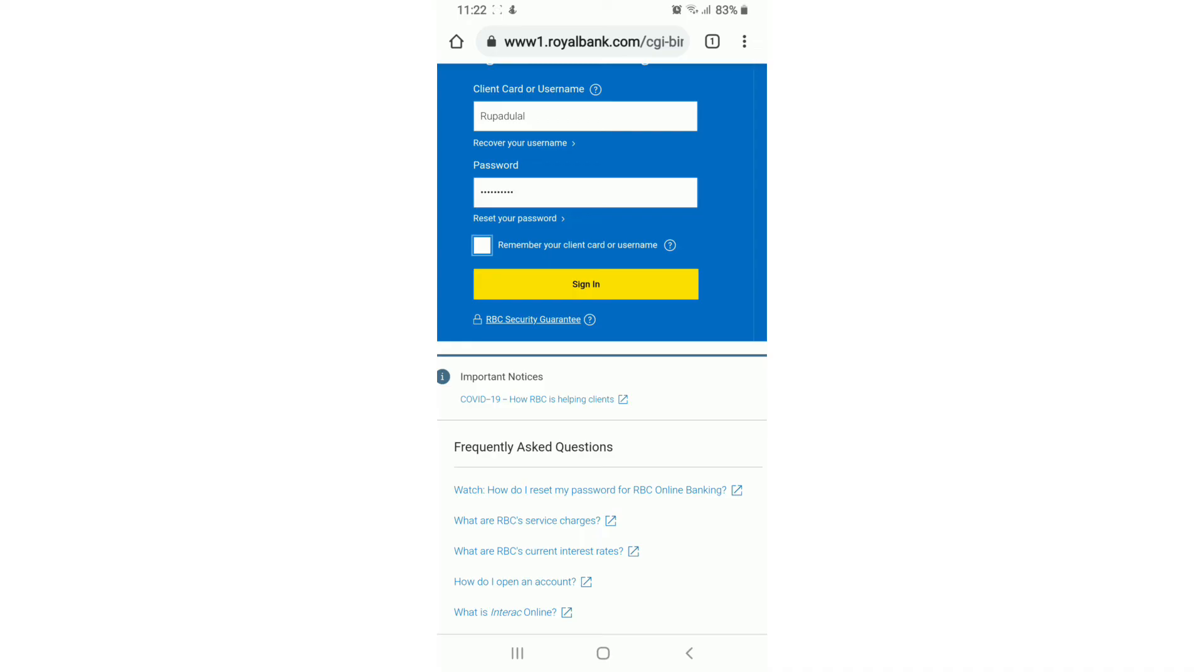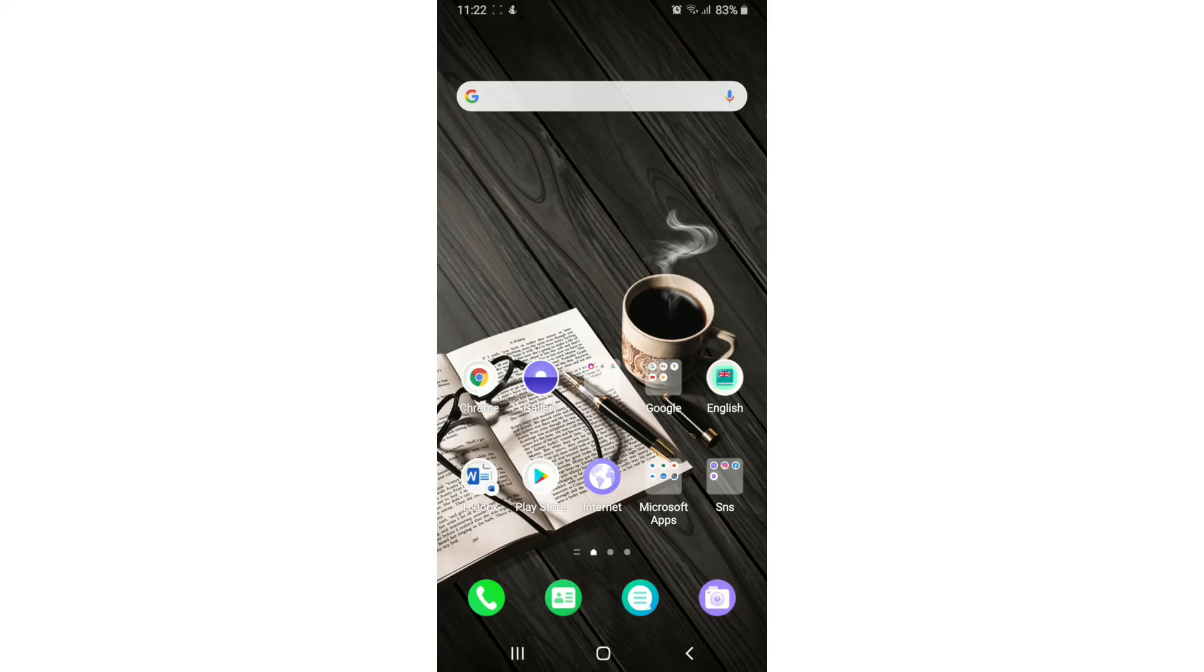After you enter the credentials, tap on sign in and you'll be logged into RBC Royal Bank. That is how you can do it.